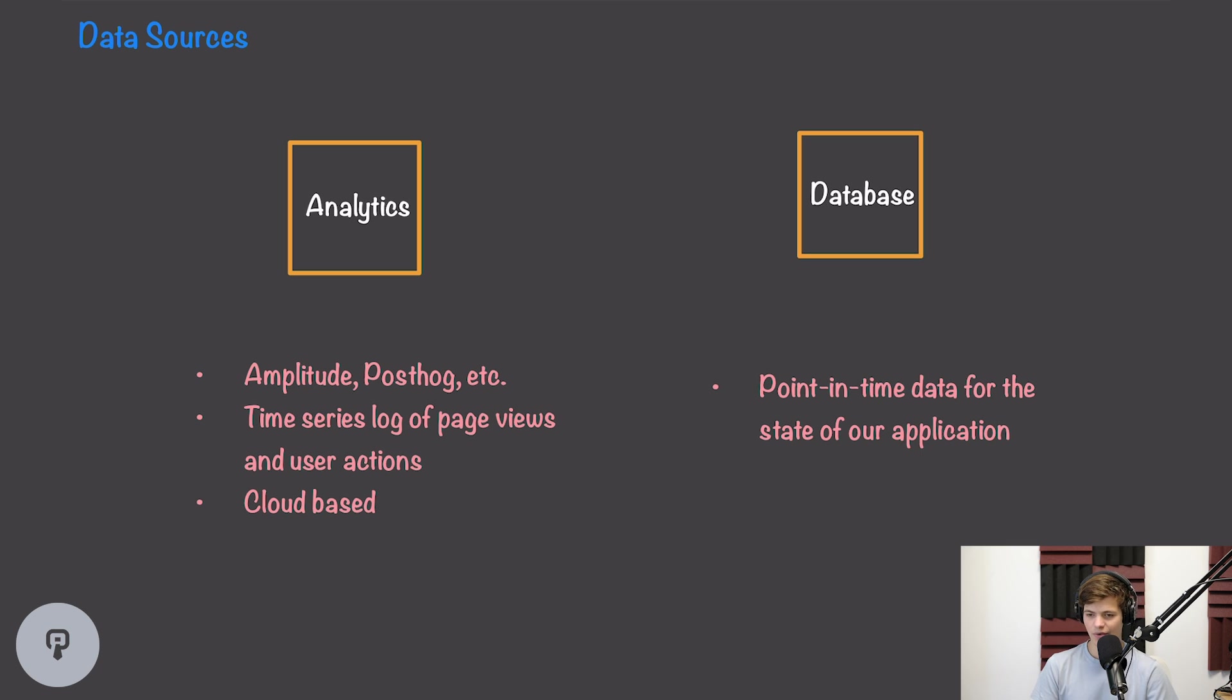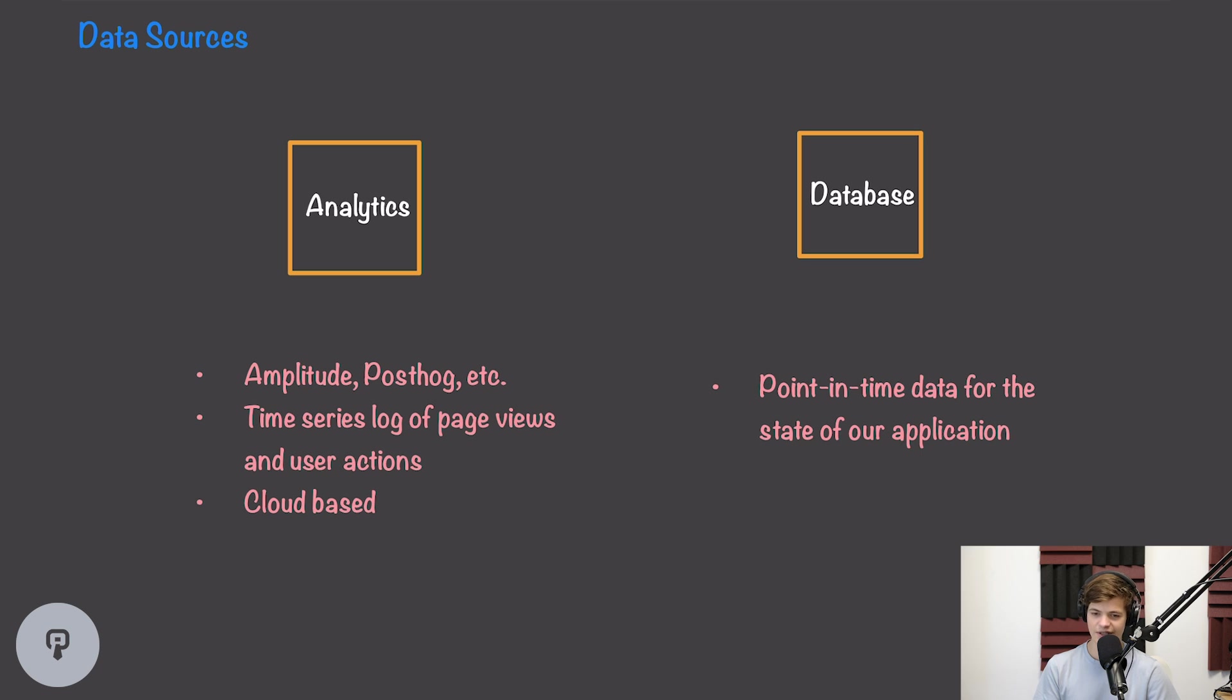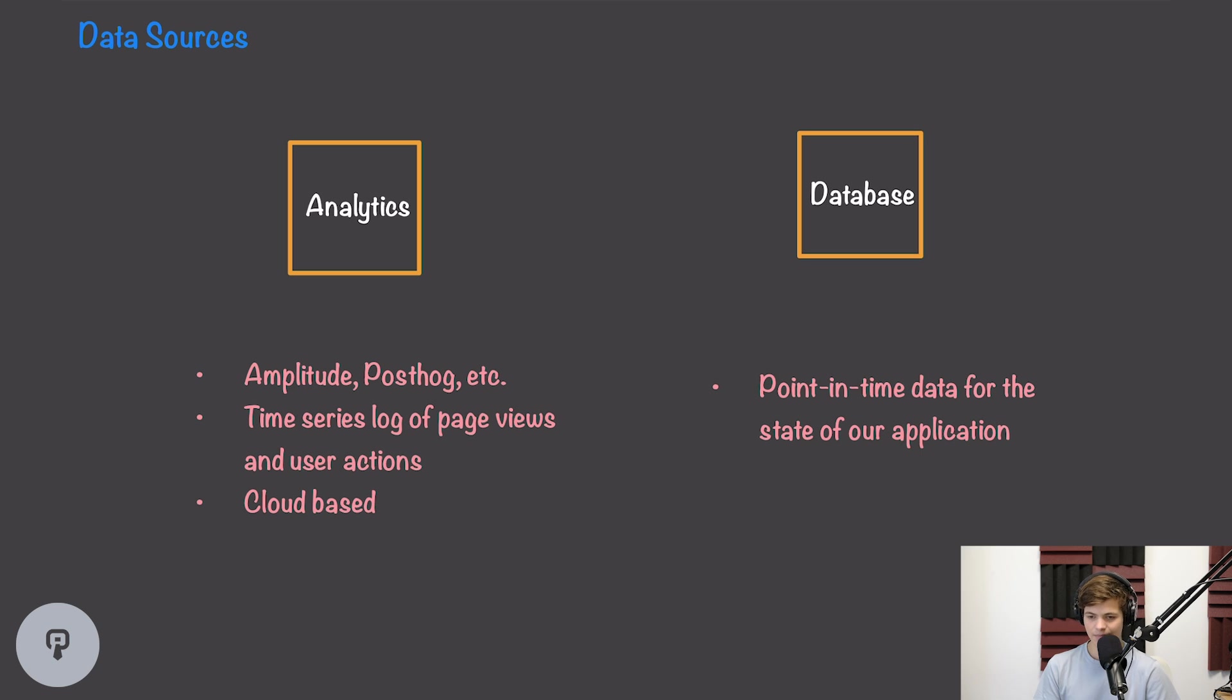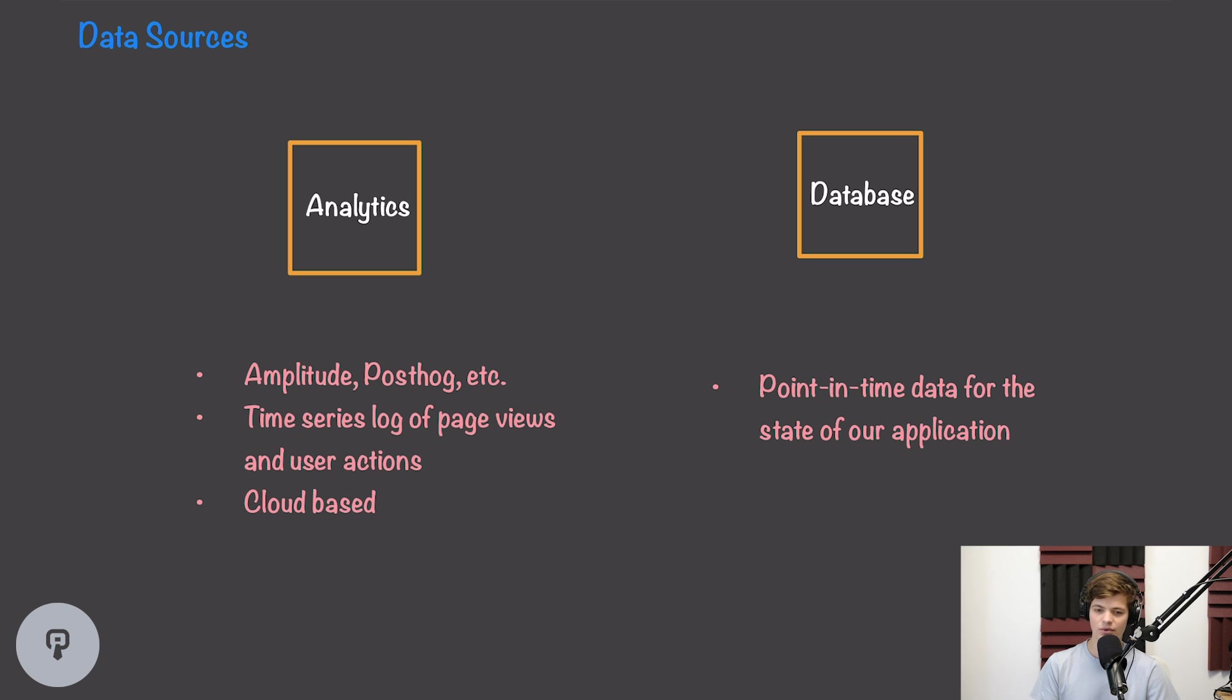The other major data source that we're going to think about is our database, and this is just going to be storing the point-in-time data for the state of our application. So this is just all of the transactional data that our system uses on a day-to-day basis to be able to function, but we can get a lot of information about our users and what they're doing based on this data. This data is point-in-time, meaning that it could be updated or changed, unlike our analytics service which is time series, meaning that it's only being appended to as new data is added, and the other data is just historical log records.